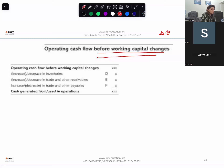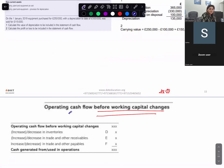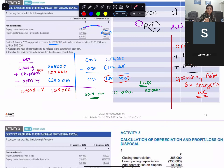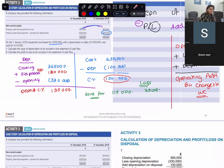We are starting with operating cash flow before working capital changes — this we've already done. We start with operating profit, add the non-cash expense and non-operating expense, and deduct the non-operating income, that is profit on sale of your non-current asset. So you get operating profit before working capital changes.